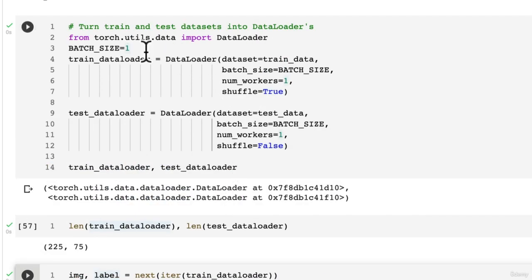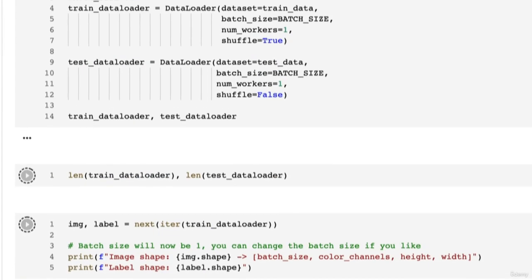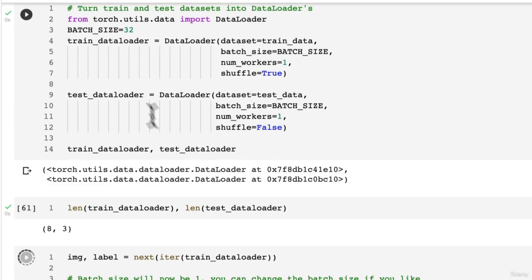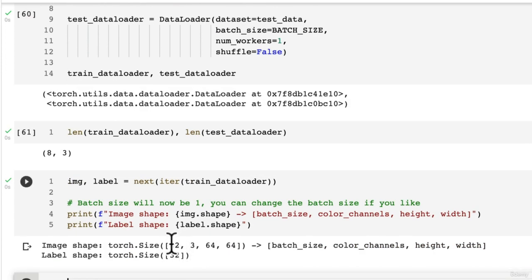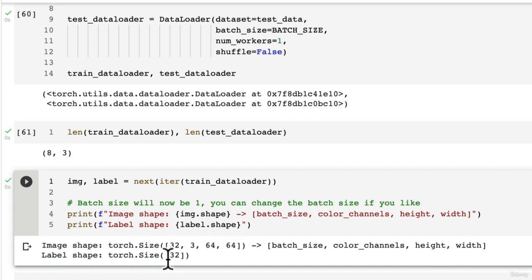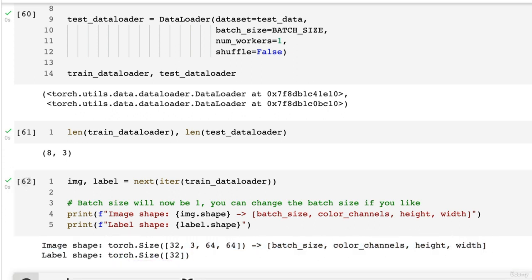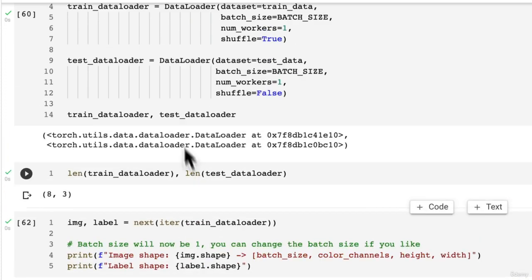And if we change this to 32, what do you think is going to happen? We get a batch size of 32. Still three color channels. Still 64. Still 64. And now we have 32 labels. So that means within each batch we have 32 images, and we have 32 labels. We could use this with a model.